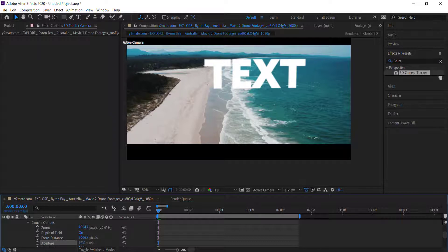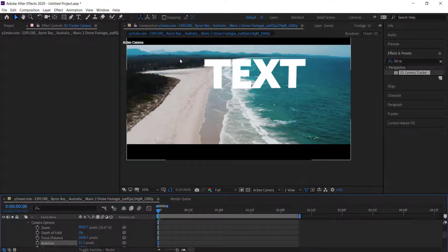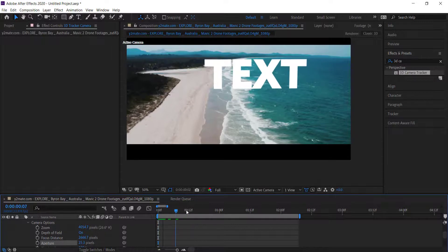You can animate those kinds of things. If you want the aperture to kind of zoom in as everything is moving, you can animate that. You can do that by pressing on the keyframe.